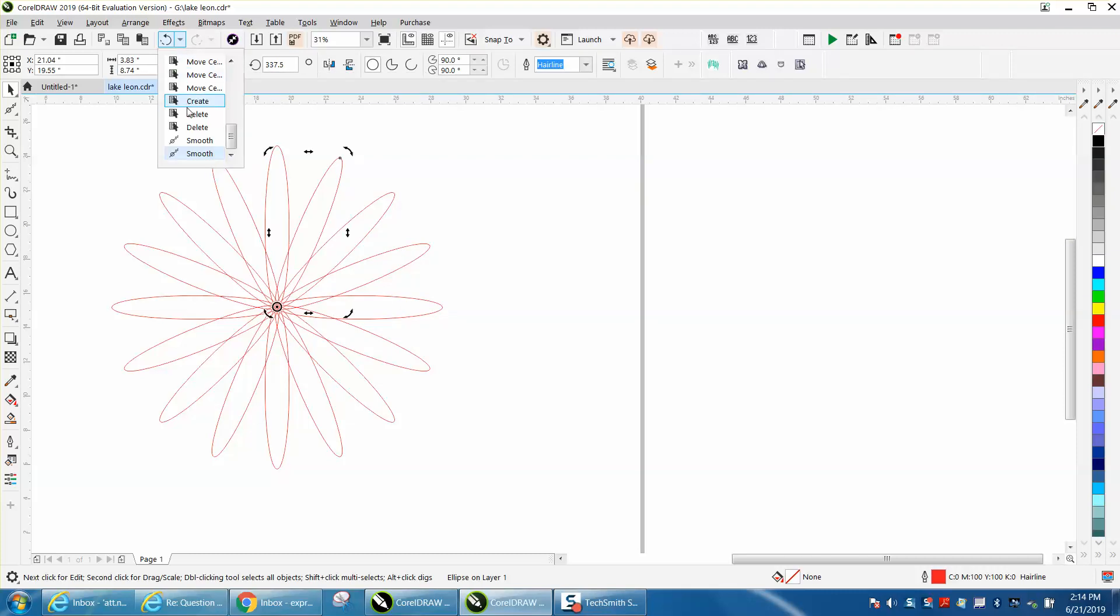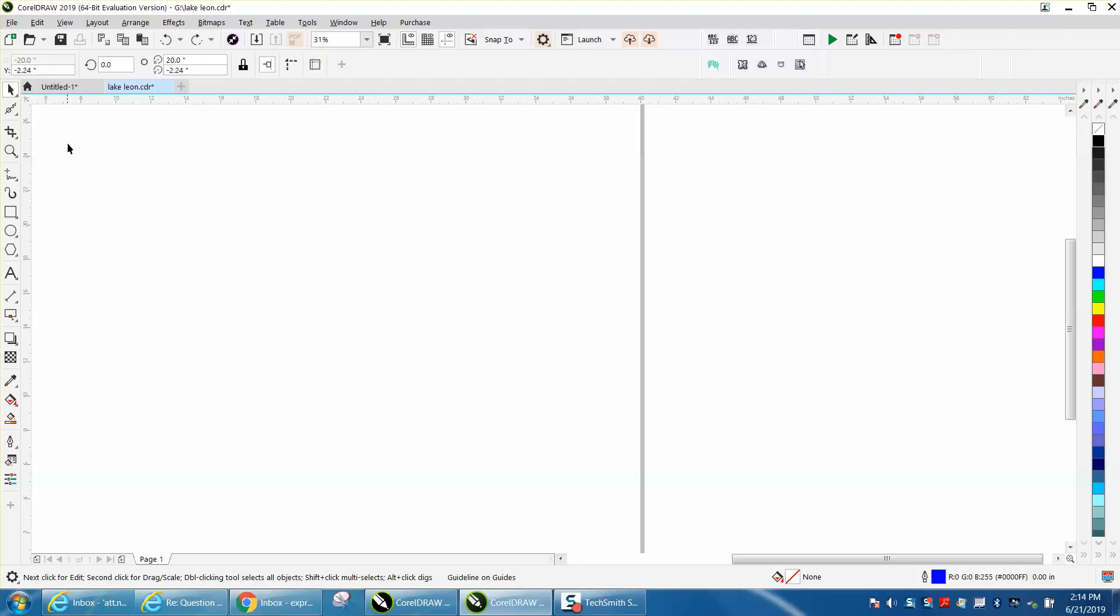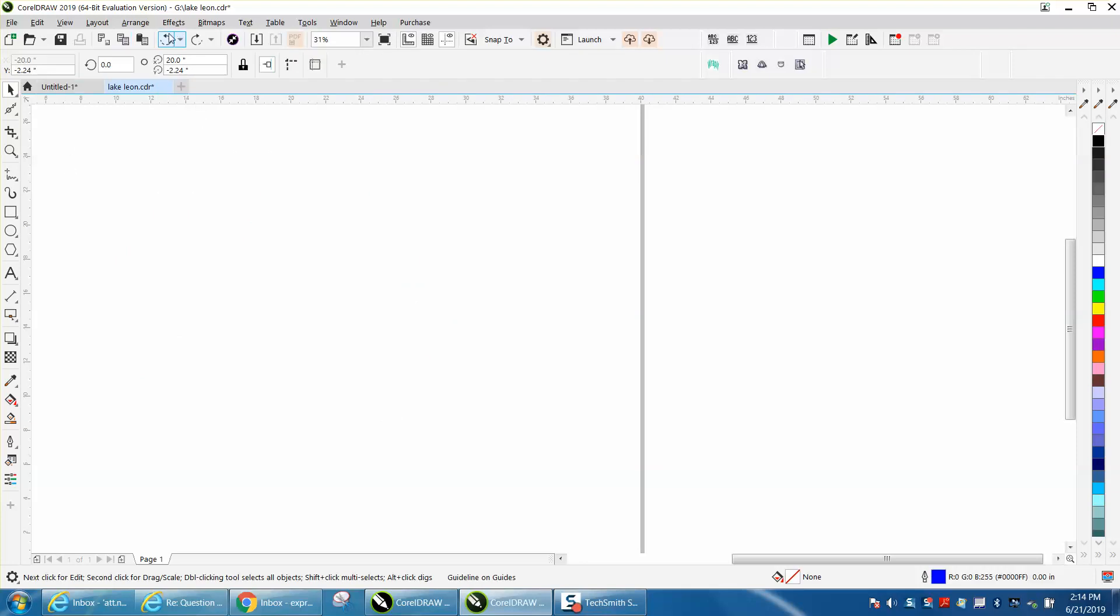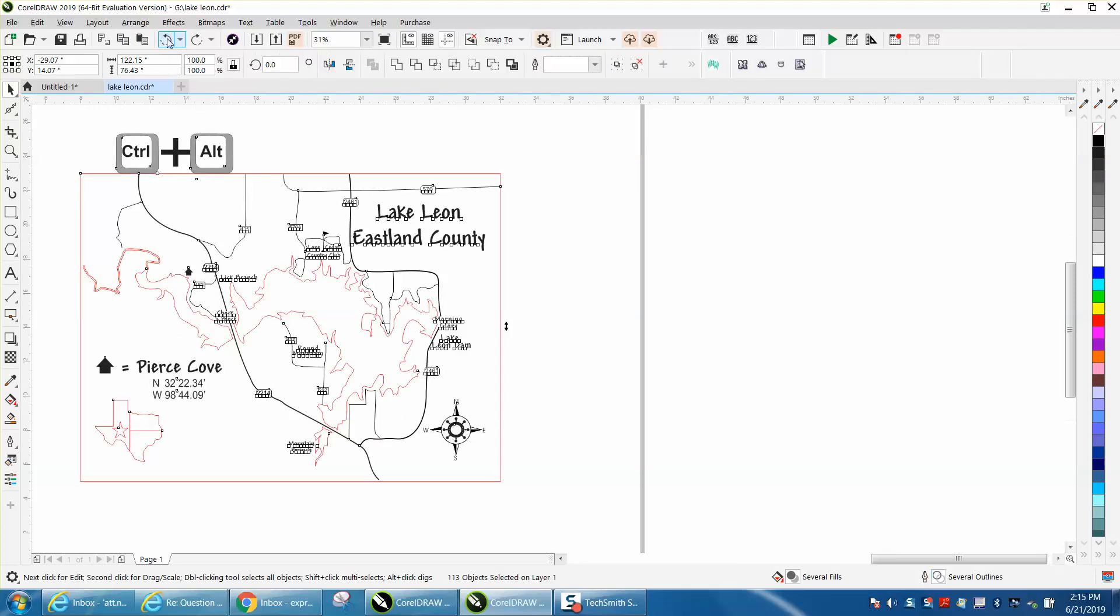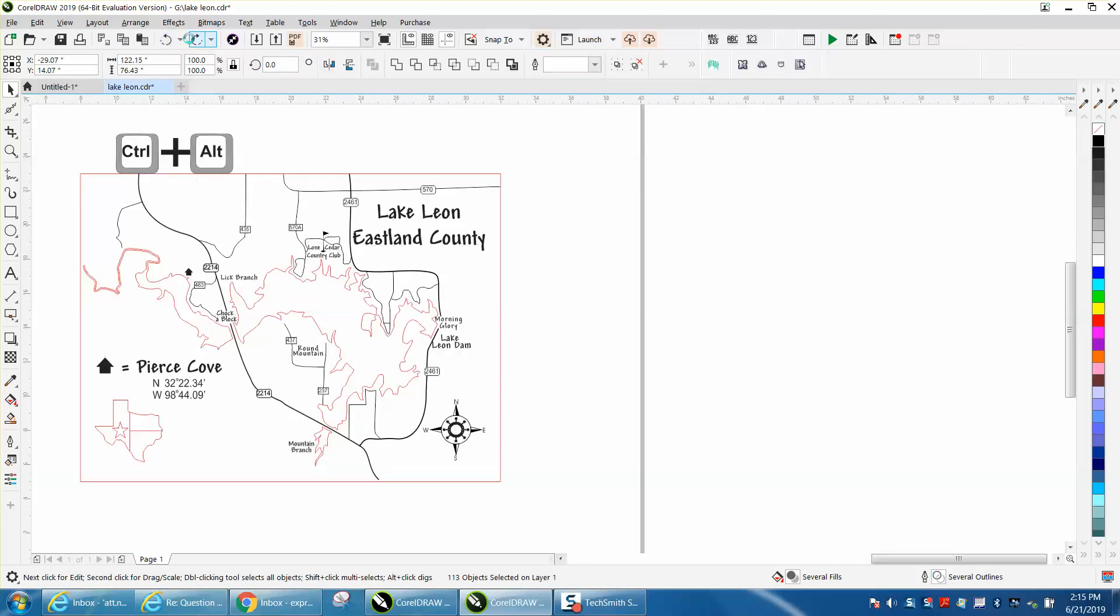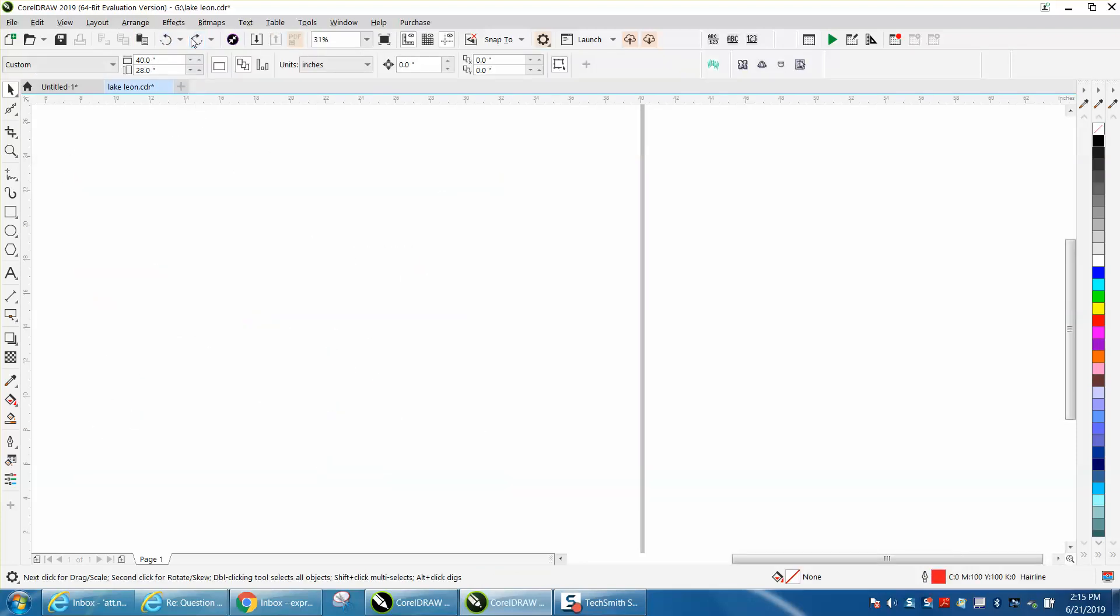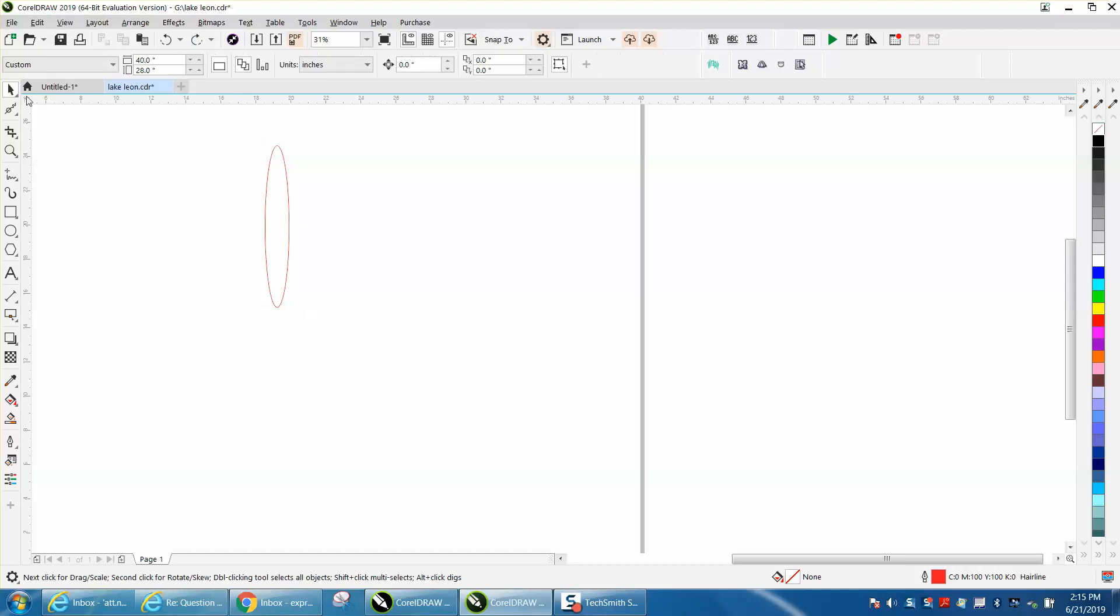So let's just back up. Well, I don't want to back up that far. And now we have that same shape.